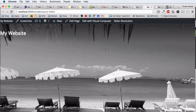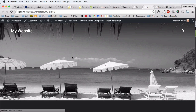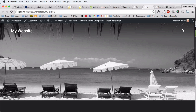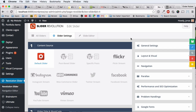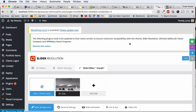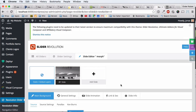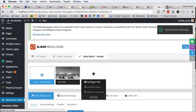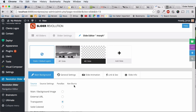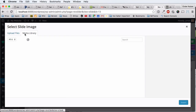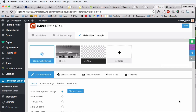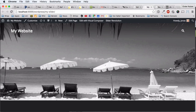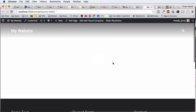Now we have a good preview of our slider — which is not really a slider yet since there's only one slide. We quickly go back to the Slide Editor and add the second image as a new slide. We click 'Add Slide,' add a blank new slide, select the color beach image as the source, and save it. Now we have a functional slider with two slides.